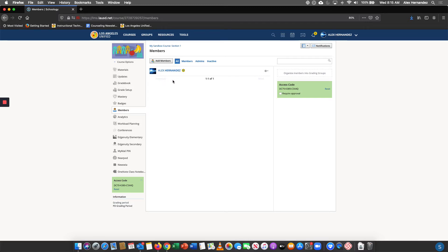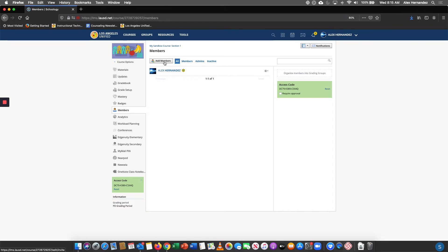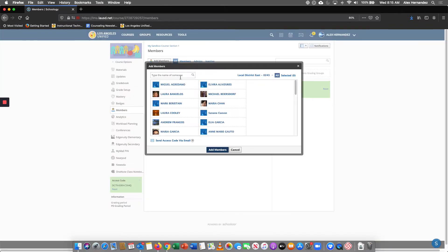But if you want to find a QR code you're going to go to add members. For me it shows up as Local District East. For you it should be your school site.